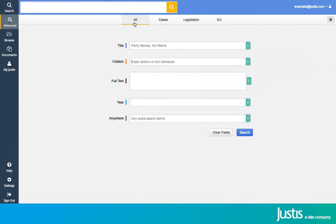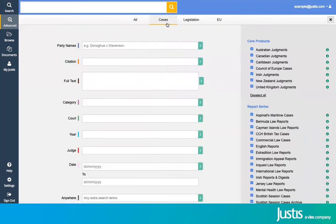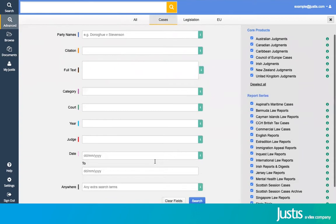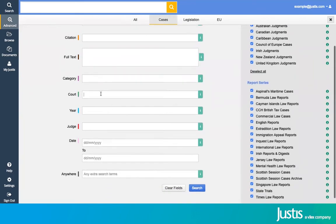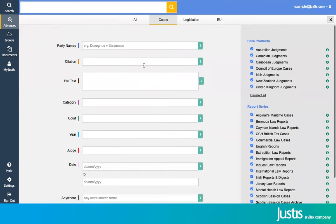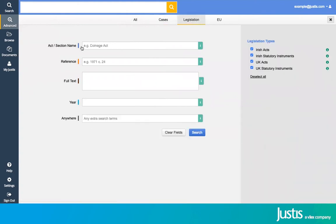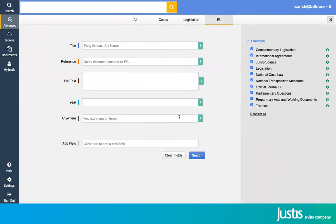At the moment, I'm on the All tab, which means I'm searching across cases, legislation, and EU content. But if you're only interested in one of them within your results, you can select it from the top, and you'll see the extra categories will appear—such as the level of court or the judge's name for cases, legislation, the act or section name reference, and EU; you can even add your own field.